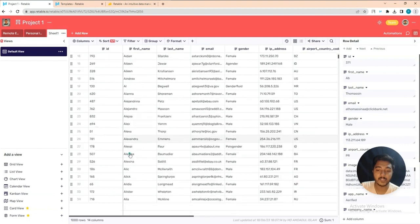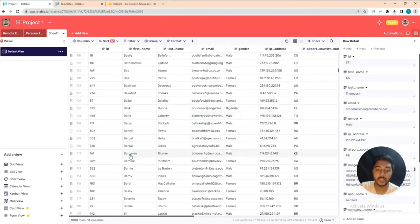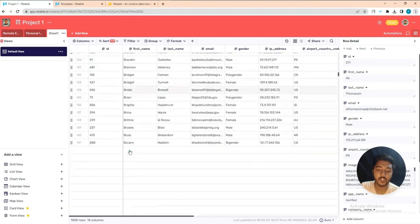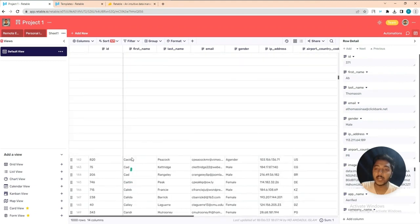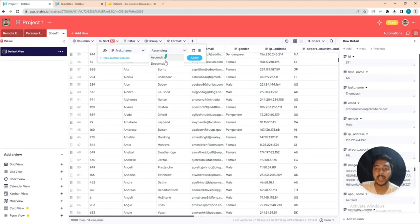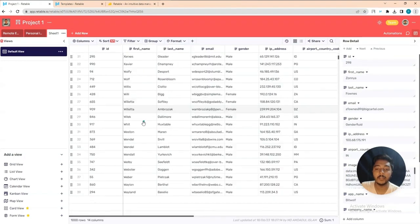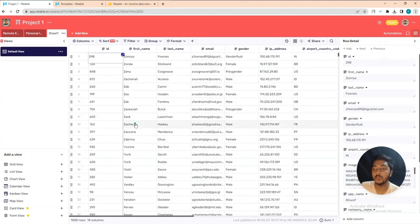After applying the sort, all names starting with 'A' appear first, then 'B' in second position, 'C' in third. If we change to descending order, we get Z first, then Y, then X, then W.